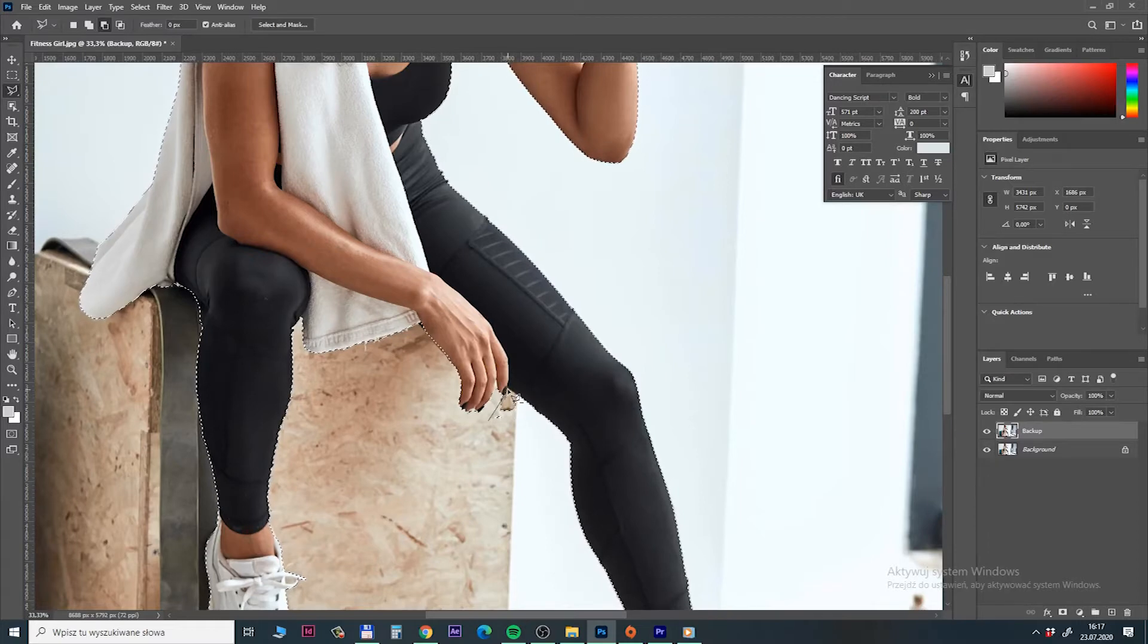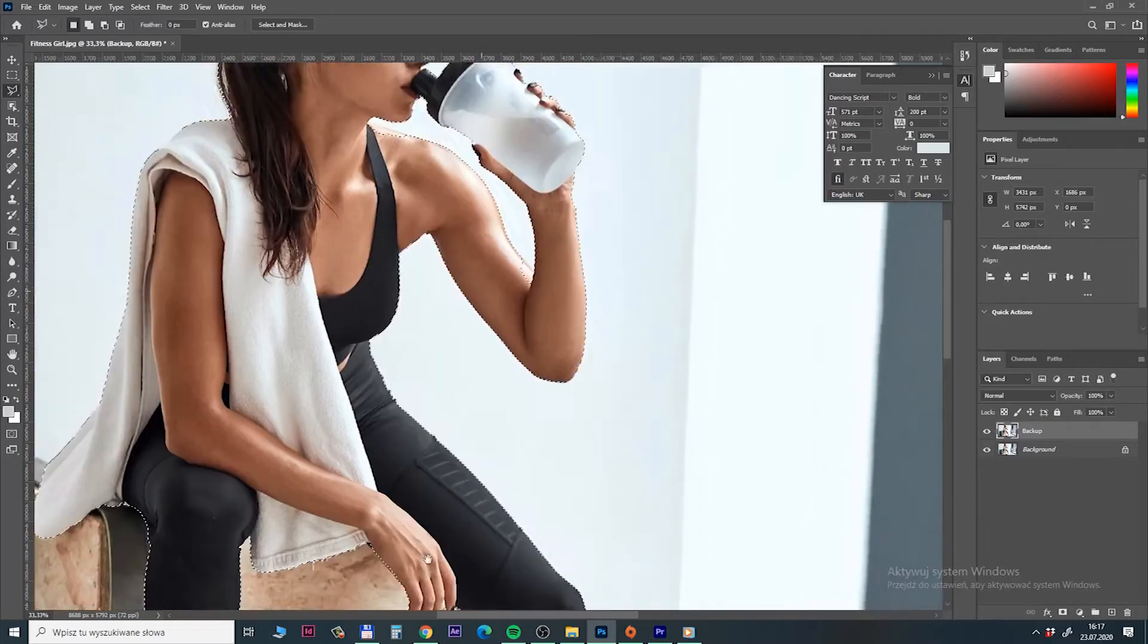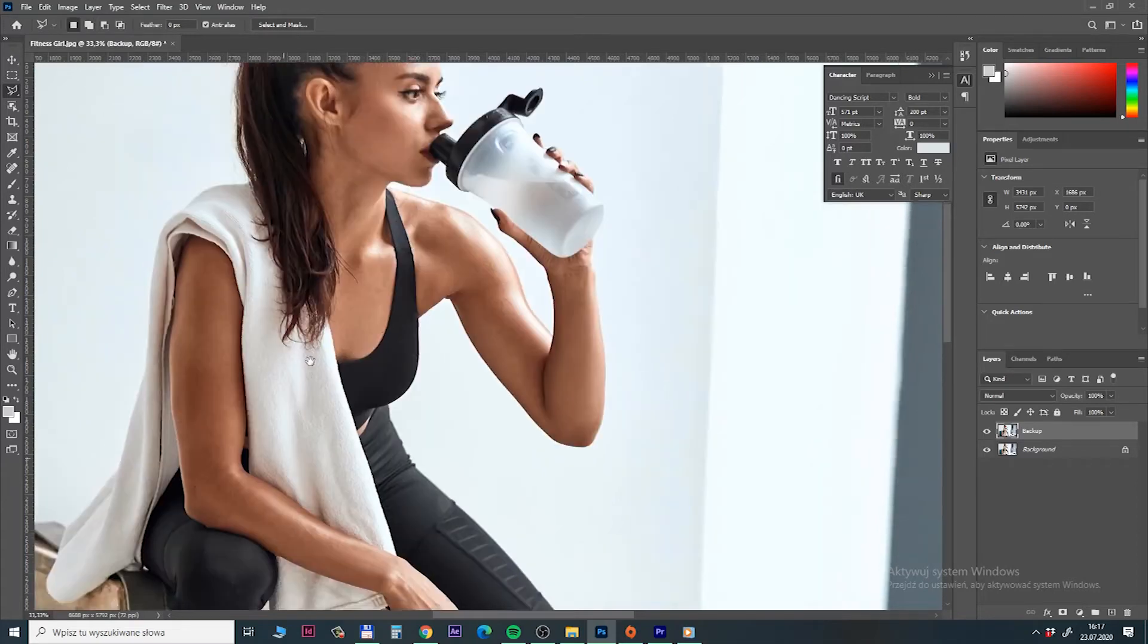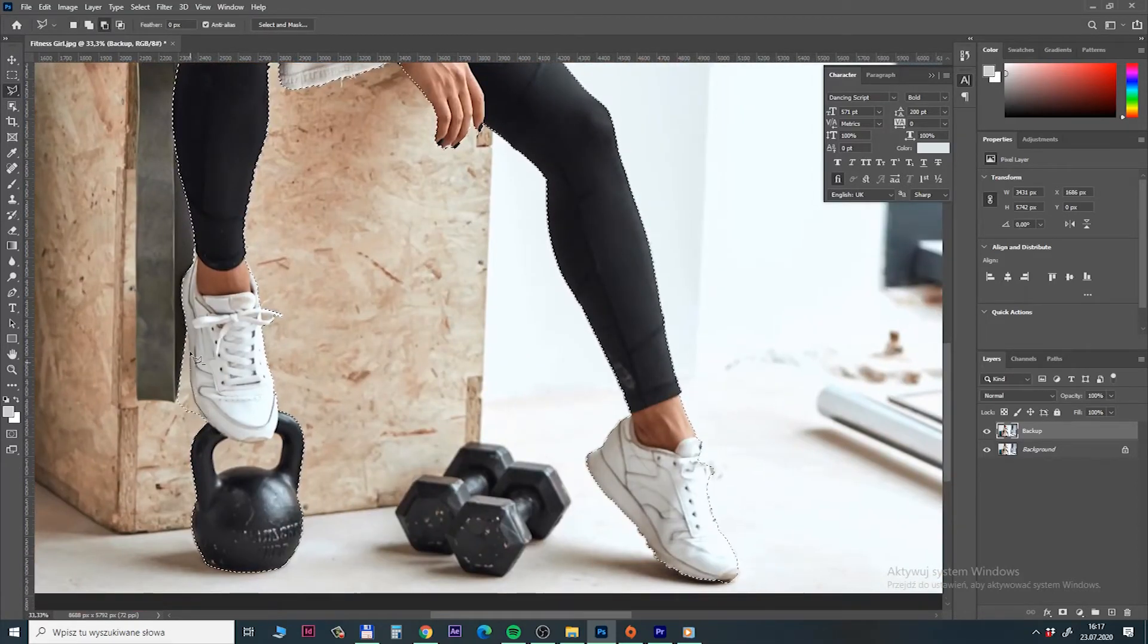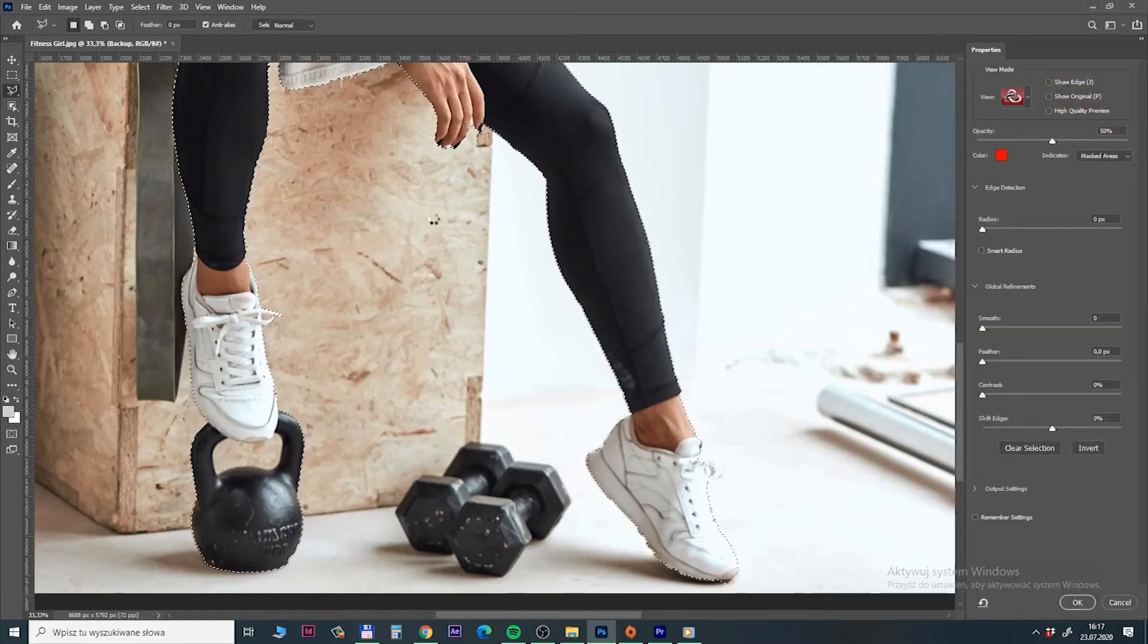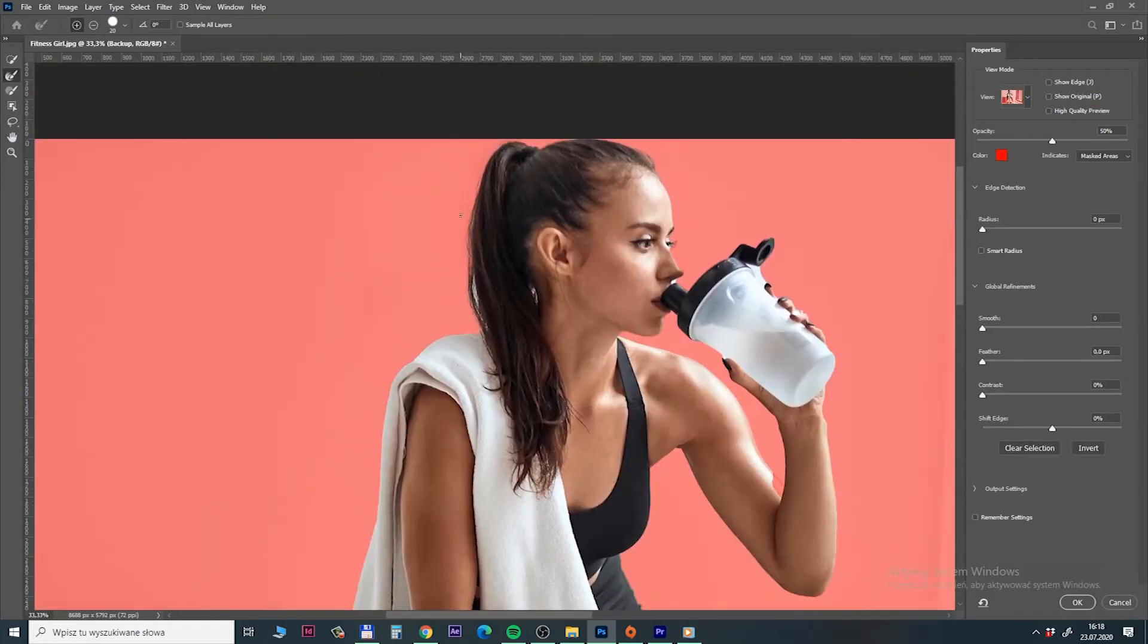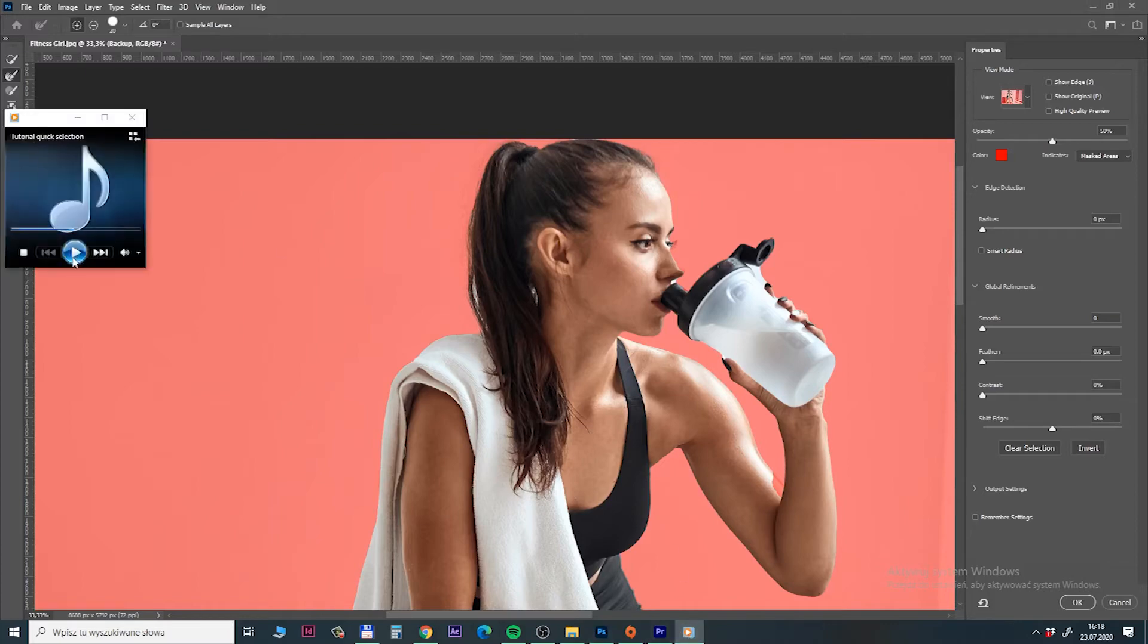Now we can make some small adjustment to separate a girl from background. And there is one thing I will show you in a moment. And it's the way how this new version is selecting a hair. Click on select and mask and take a look the way hair has been selected. It's a way better than in previous Photoshop versions.